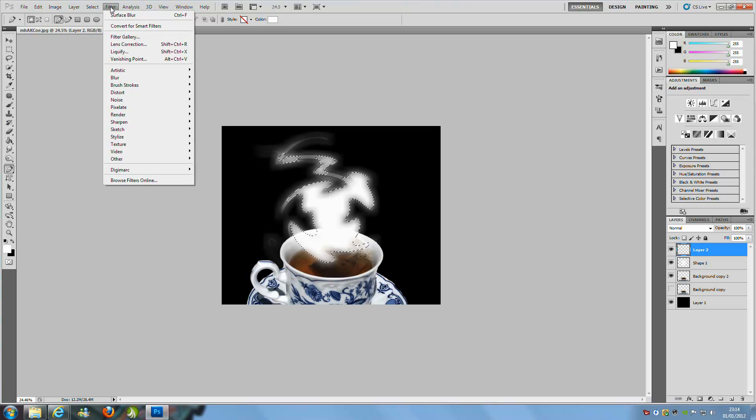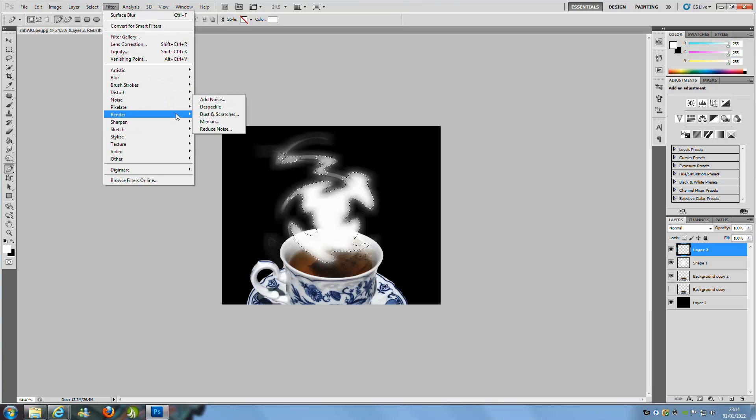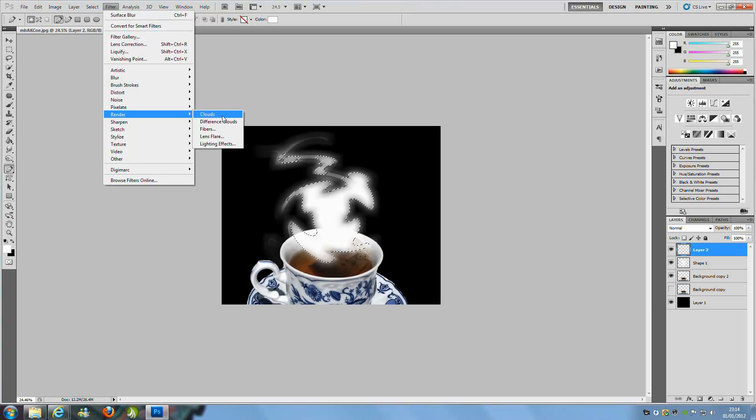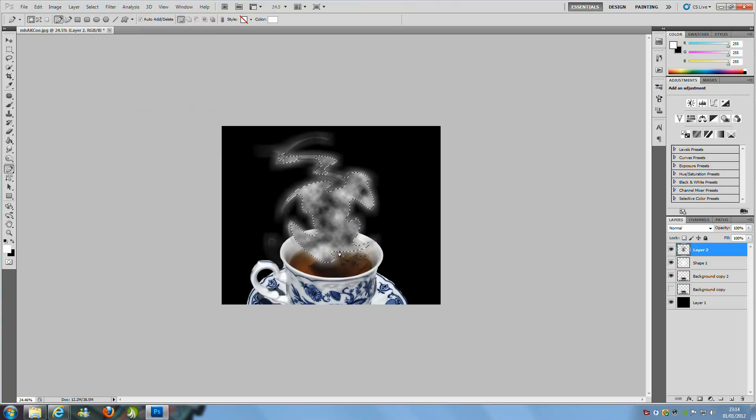Then we are going to go to Filter, we are going to go to Render, and we are going to go to Clouds. You want to make sure before you press Clouds that you have the top layer selected, so we are putting that style on the top layer. So Clouds.